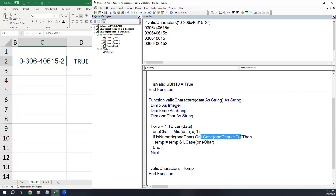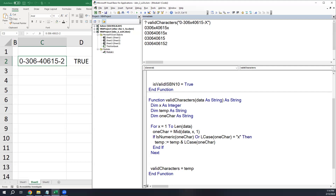A quick note: VBA uses the same equals sign for both assignment and logical comparison, and the interpreter figures out which you mean from context. Most other languages use different symbols — Python uses double equals, JavaScript uses triple equals, Pascal uses colon-equals for assignment. In VBA it's just the single equals sign for both.